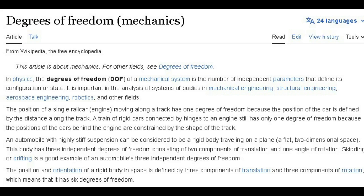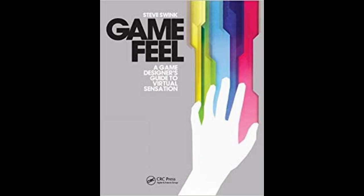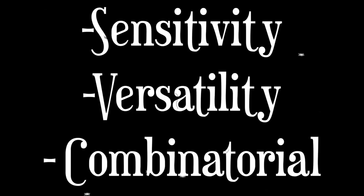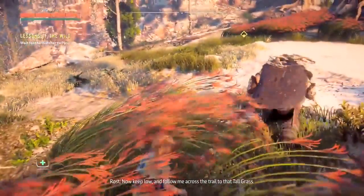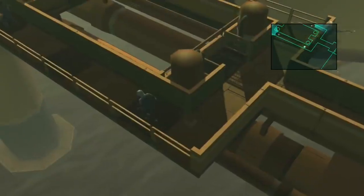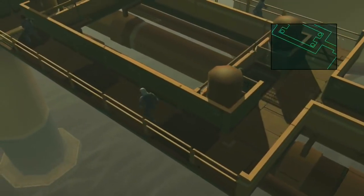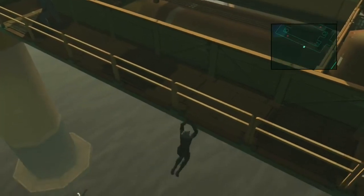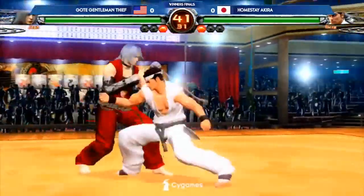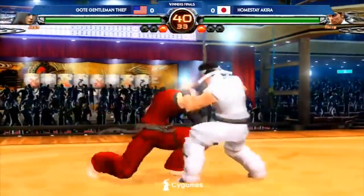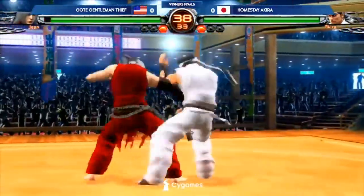Degrees of freedom speaks to how many dimensions an object can move and rotate in — the X, Y, and Z axis. In addition to this, we can add the insights of Steve Swink and his book Game Feel. There is input sensitivity, versatility, and how combinatorial it is. A control scheme that has more granular states recognized, like how you can walk by slightly nudging the analog stick, has more sensitivity, whereas a combinatorial scheme, like a fighting game, lets you hit buttons in conjunction for multiple combinations.